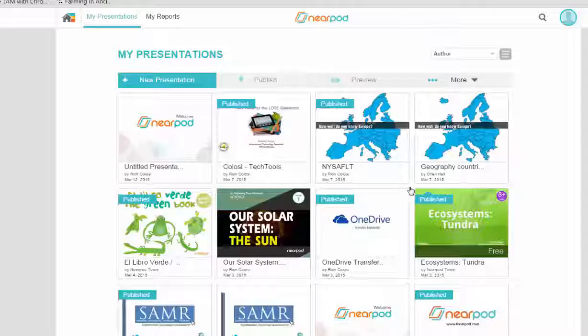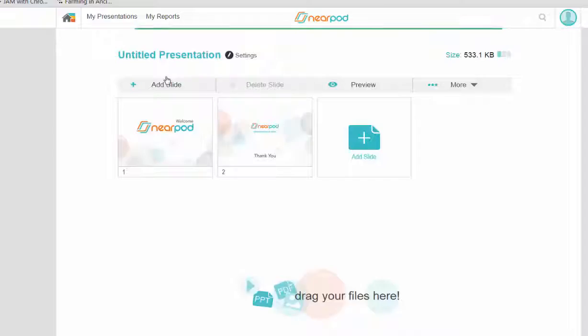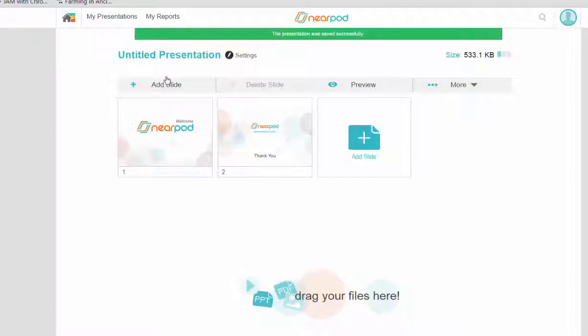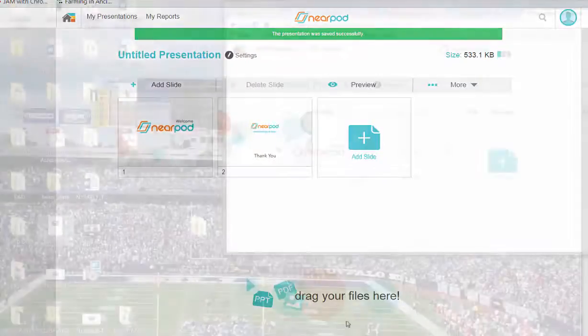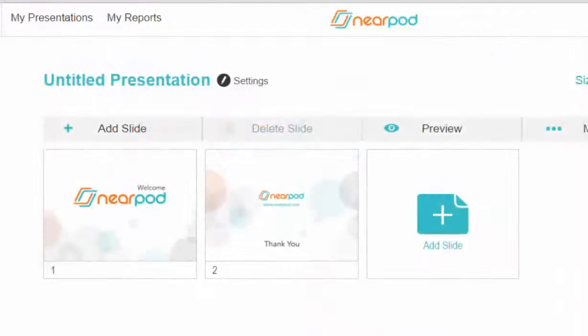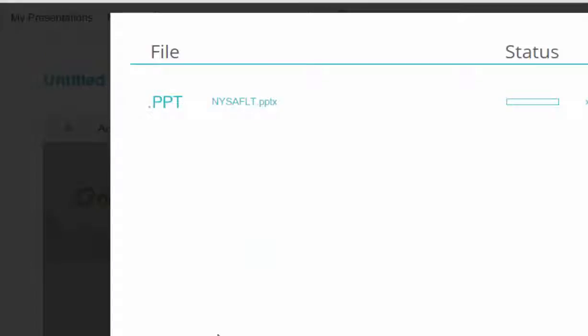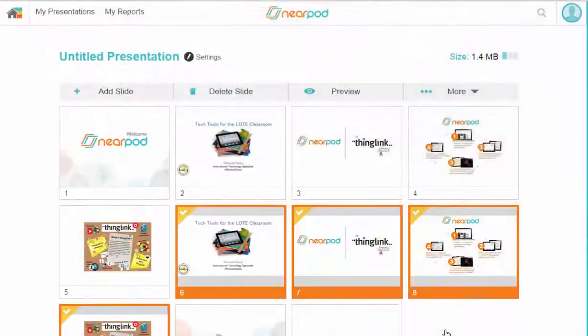Here, I can create my own Nearpod presentation, or I can upload a PowerPoint or PDF file. Once your file is uploaded, you can add some interactivity.